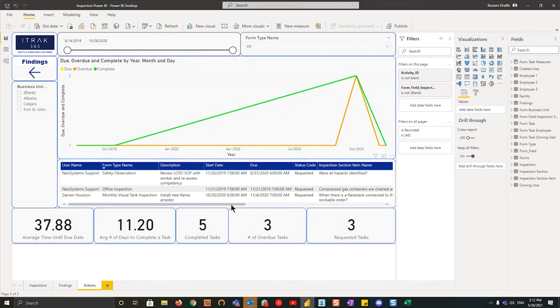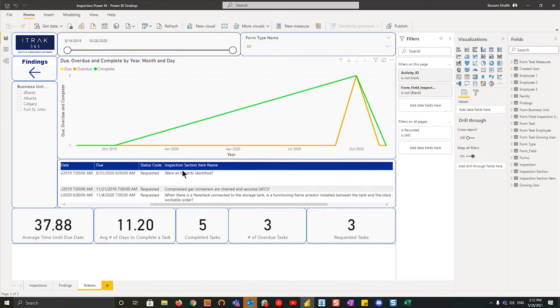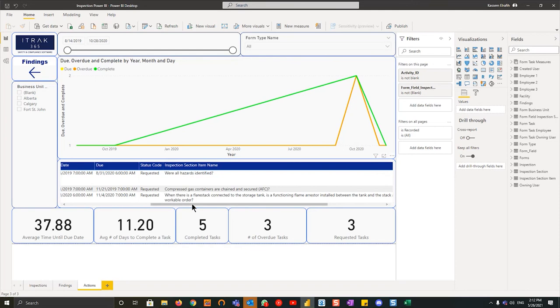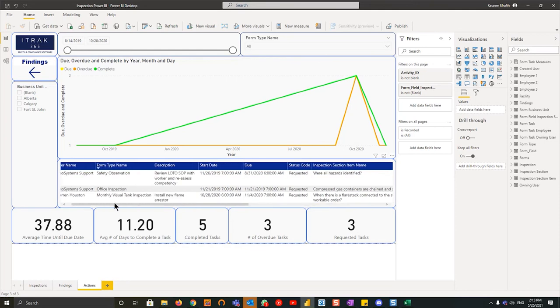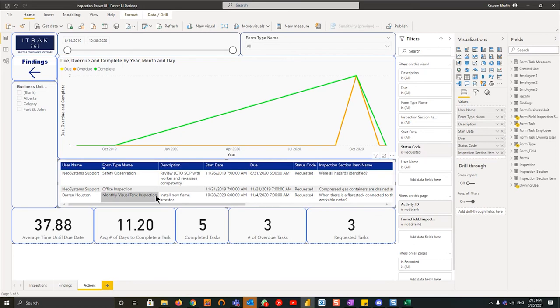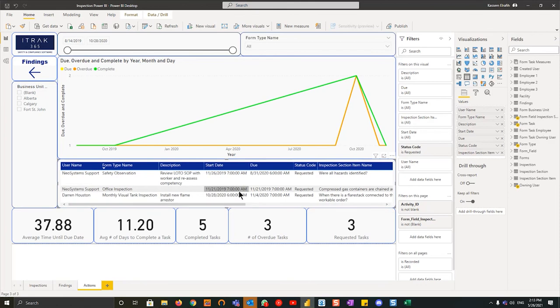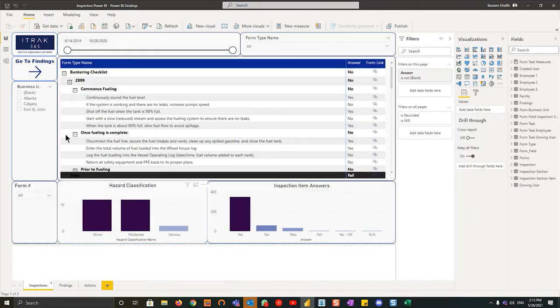I've showed you this dashboard twice, once in the environmental and once in the health and safety. So the idea of how to use it is the same. However, the difference with these ones is if you look at the last column here, inspection section item name, you can actually relate that action to the inspection section item. So we see here review load us up with worker and reassess competency, you know, we're all hazard defines, install new flame arrester with this one and with this form number and so on. And then you have the ability obviously to go back into the portal to make sure that these are closed out.